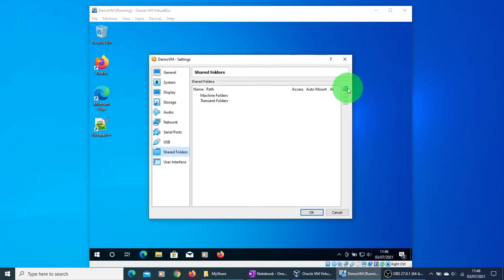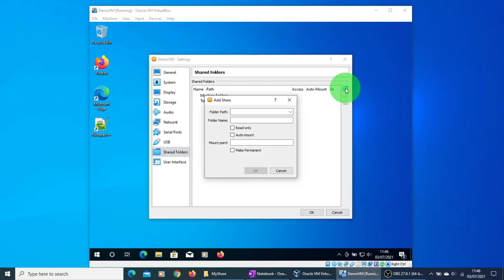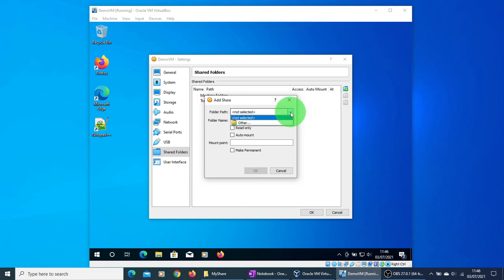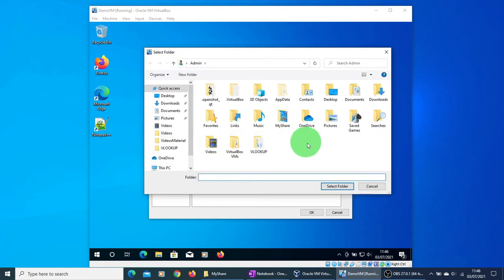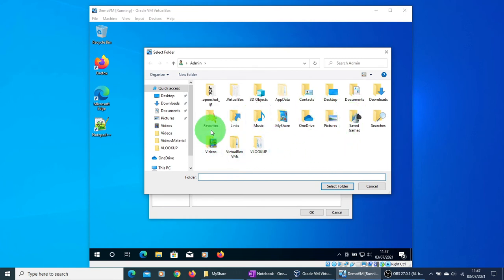In this window, click on the plus icon to add a new shared folder. Click on the down arrow and select Other. Here you will see the list of folders to be shared. Just navigate to the folder you created earlier.